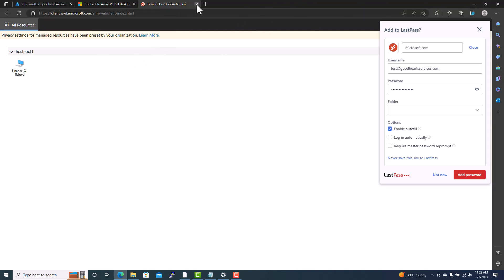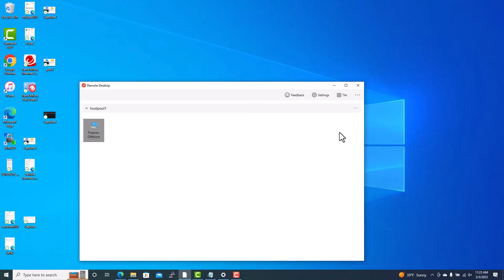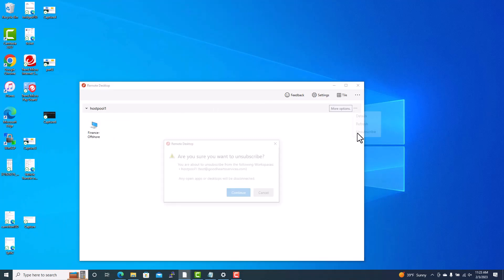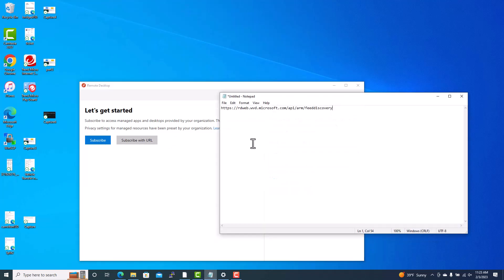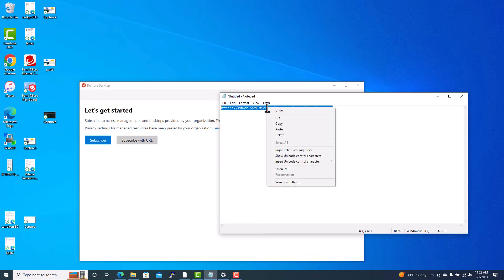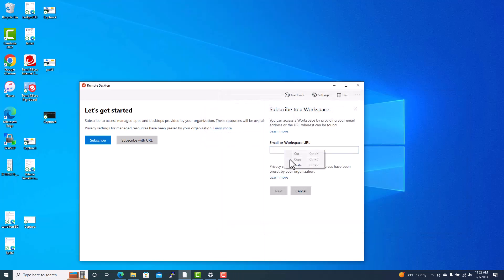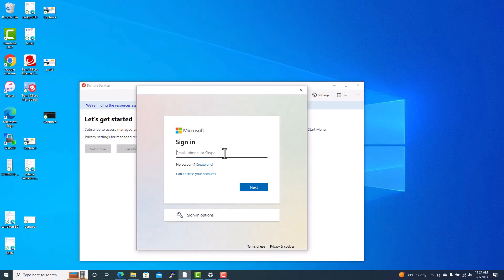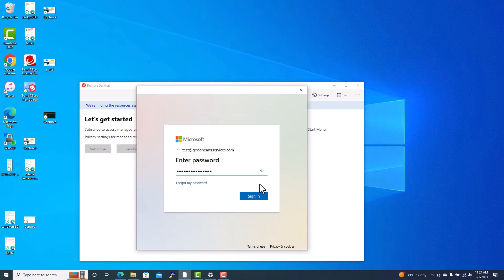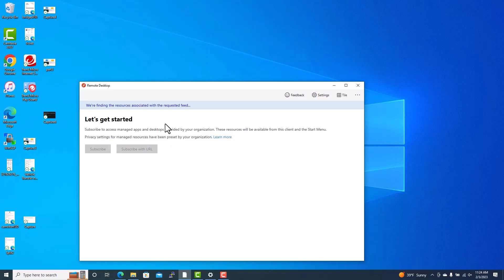One troubleshooting tip: if subscribing with your email address does not work, you can unsubscribe and then subscribe using the workspace URL directly. The workspace URL is rdweb dot microsoft dot api mdiscovery — put that in and click Next. You will still need to provide your username, but this method will also allow you to log in. This is another way to sign in if the email address method is not working.